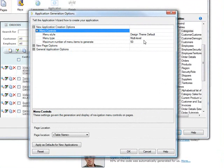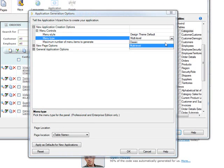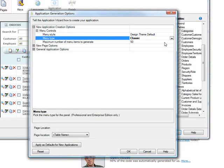And there are two kinds of menus. There are multi-level or classic. Now if you choose classic menus, these are only going to be single-level menus. That's going to be the downside to this.